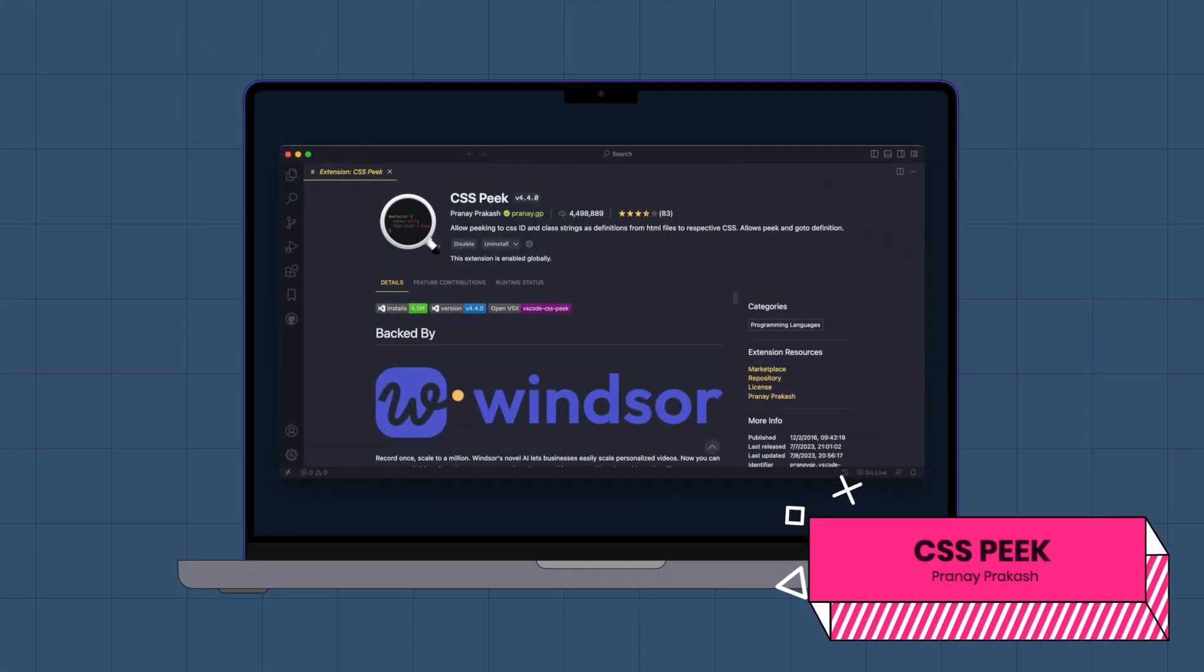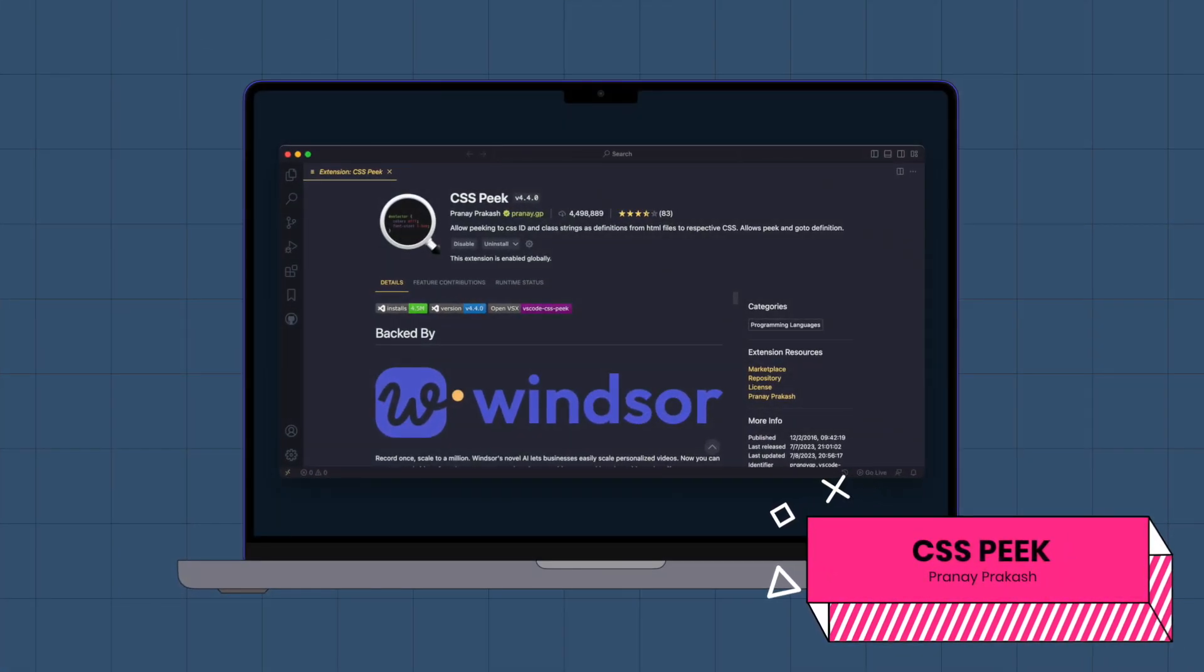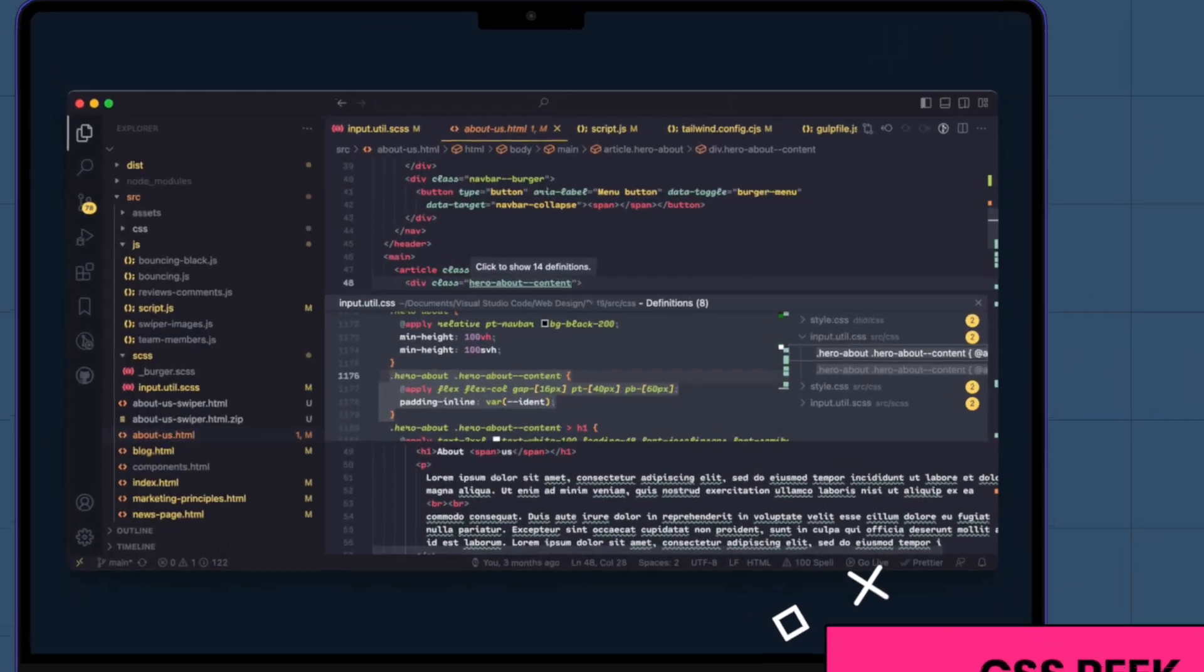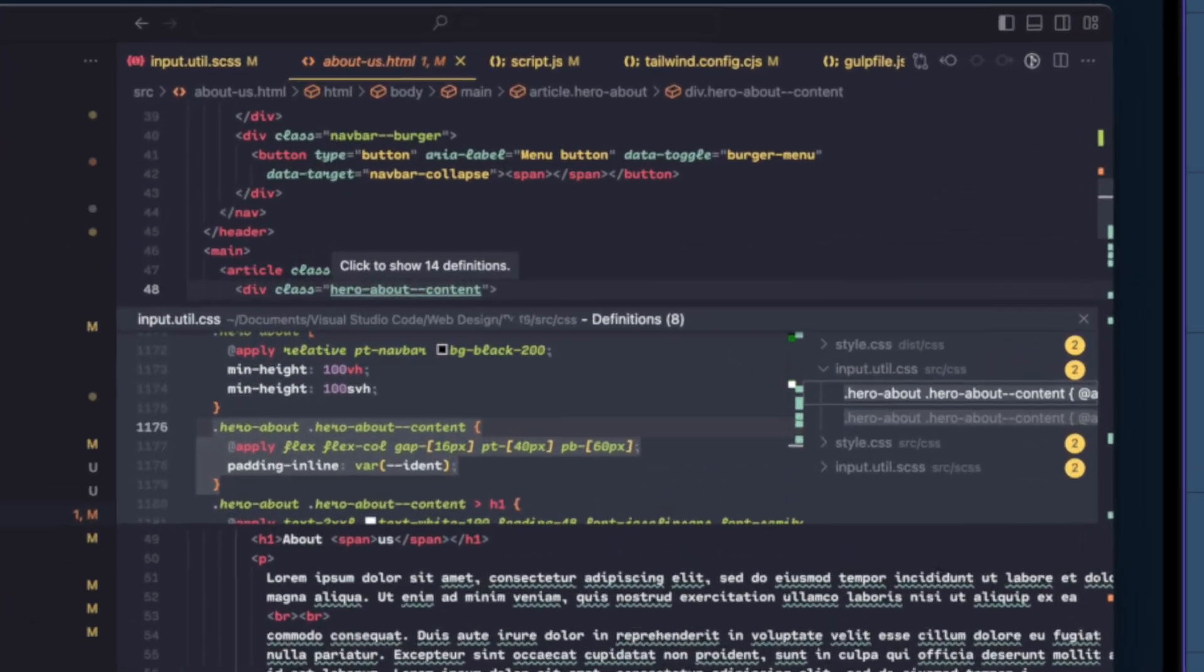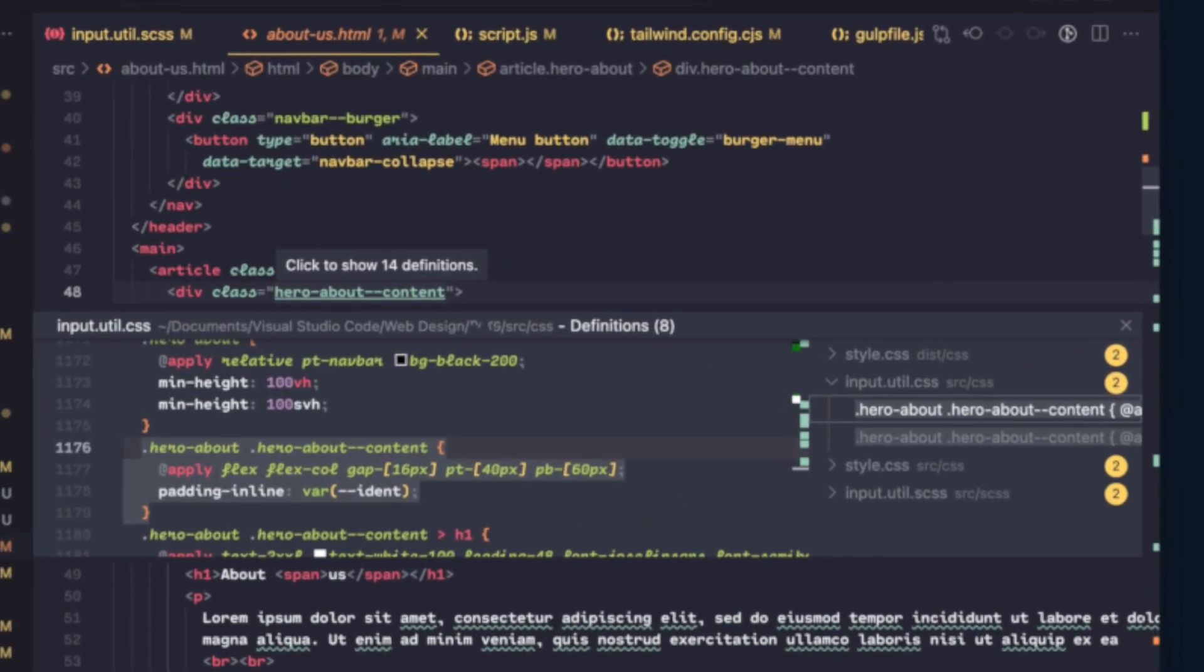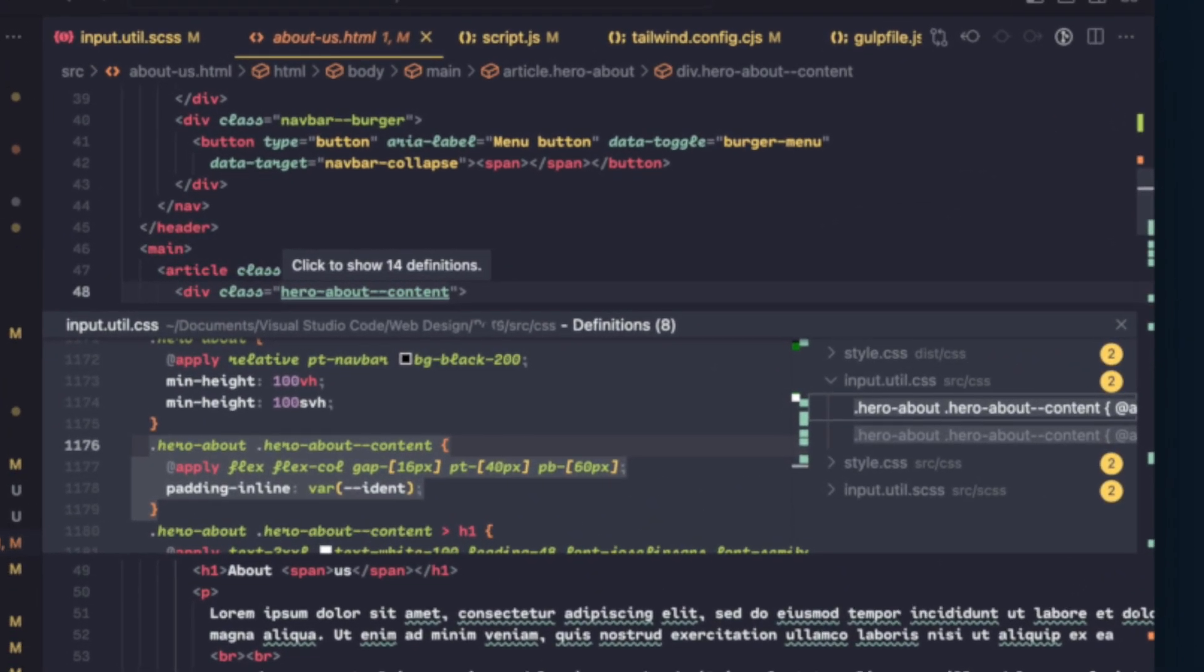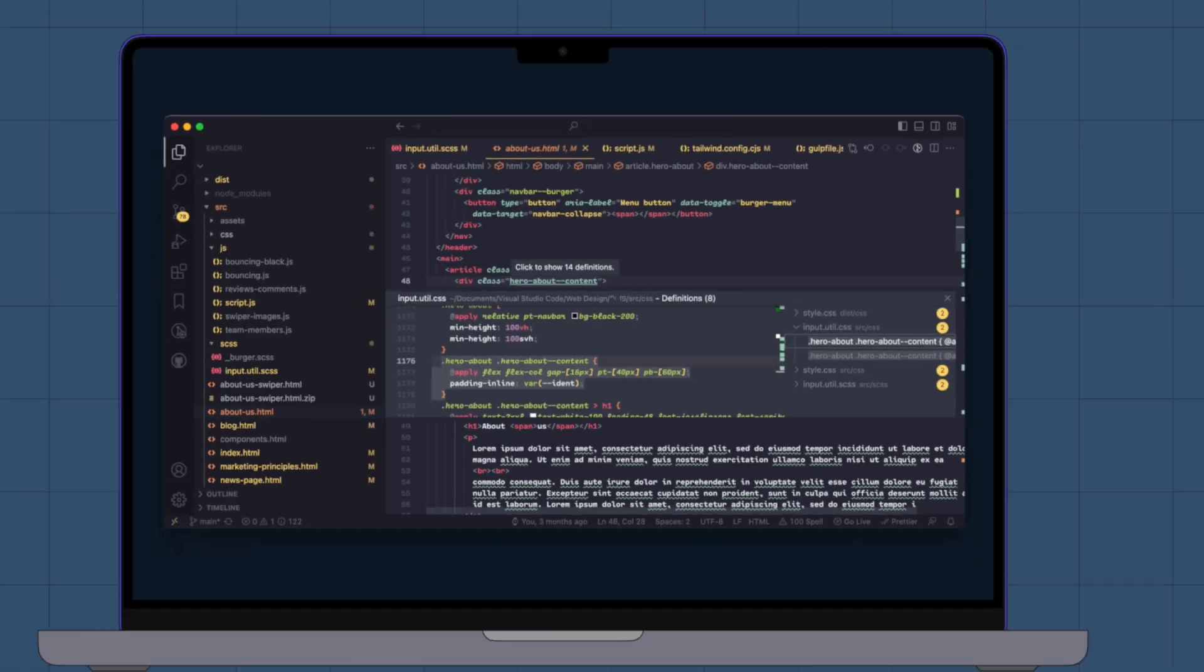CSS Peek. This extension enables you to instantly check out the CSS style definitions for different class names and IDs that are assigned in HTML.